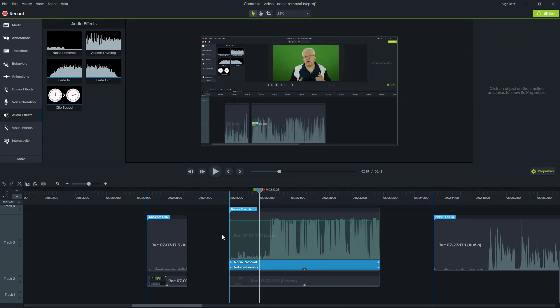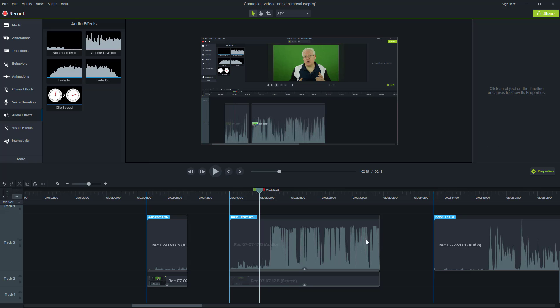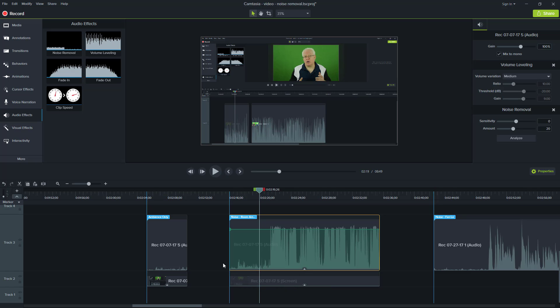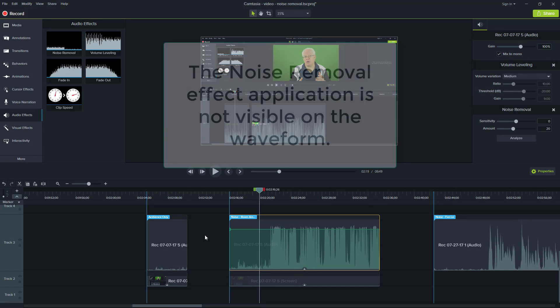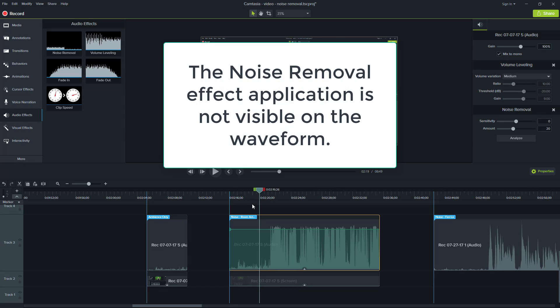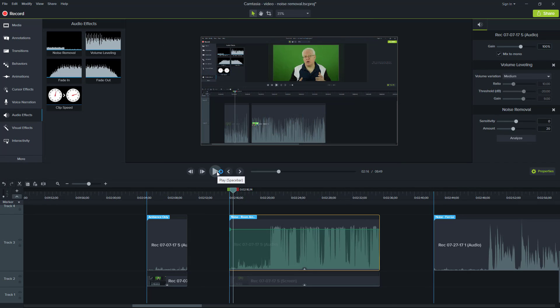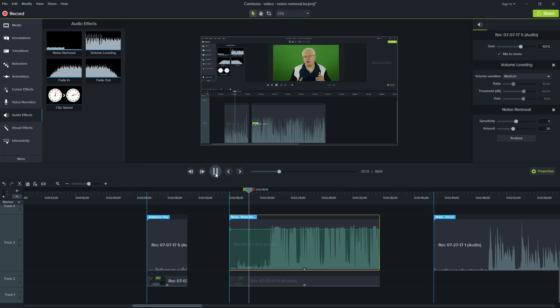And as you can see here on the right hand side, the noise removal has a sensitivity of zero and an amount of 20. So we can see what you will also find is that anything you do with the noise removal does not actually alter the waveform. You have to listen for the details. So by dragging the effect onto the track, we have a default application. So let's hear how it sounds.